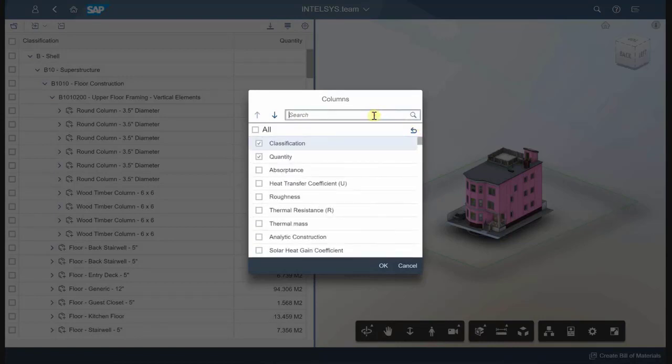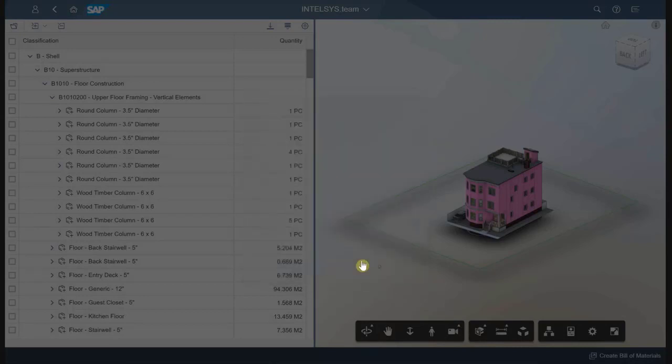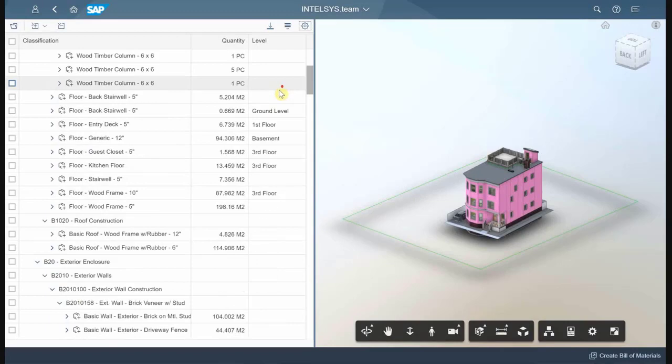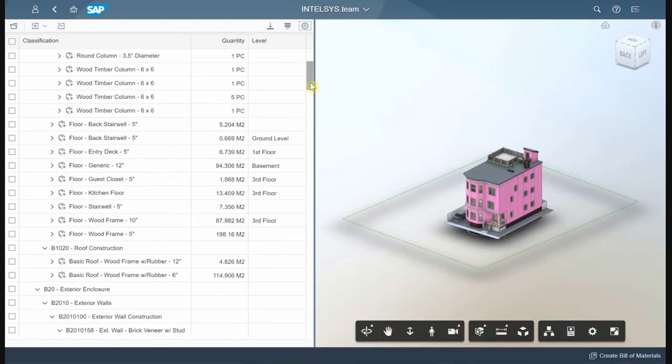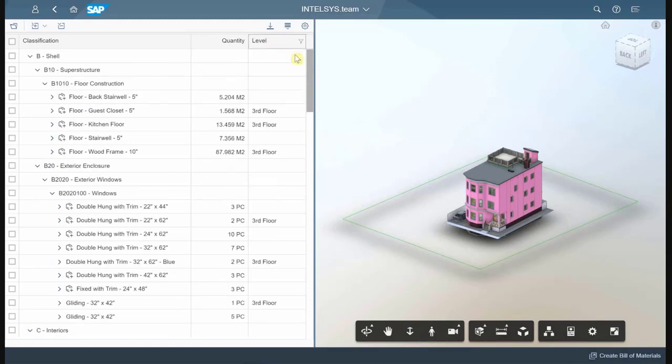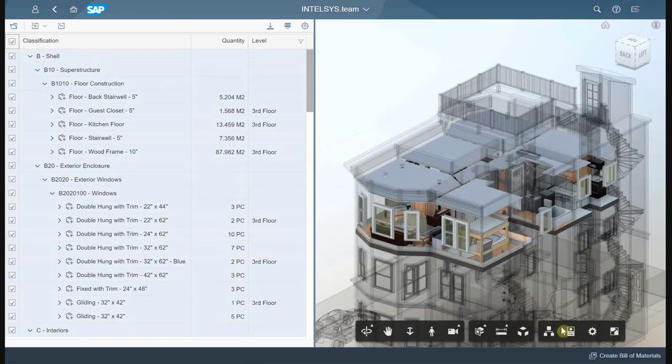I can go ahead and, for example, add the level parameter so that I can specify which floor I want to look at materials. I can filter by adding the number 3 here, which will show me only the materials on level 3.